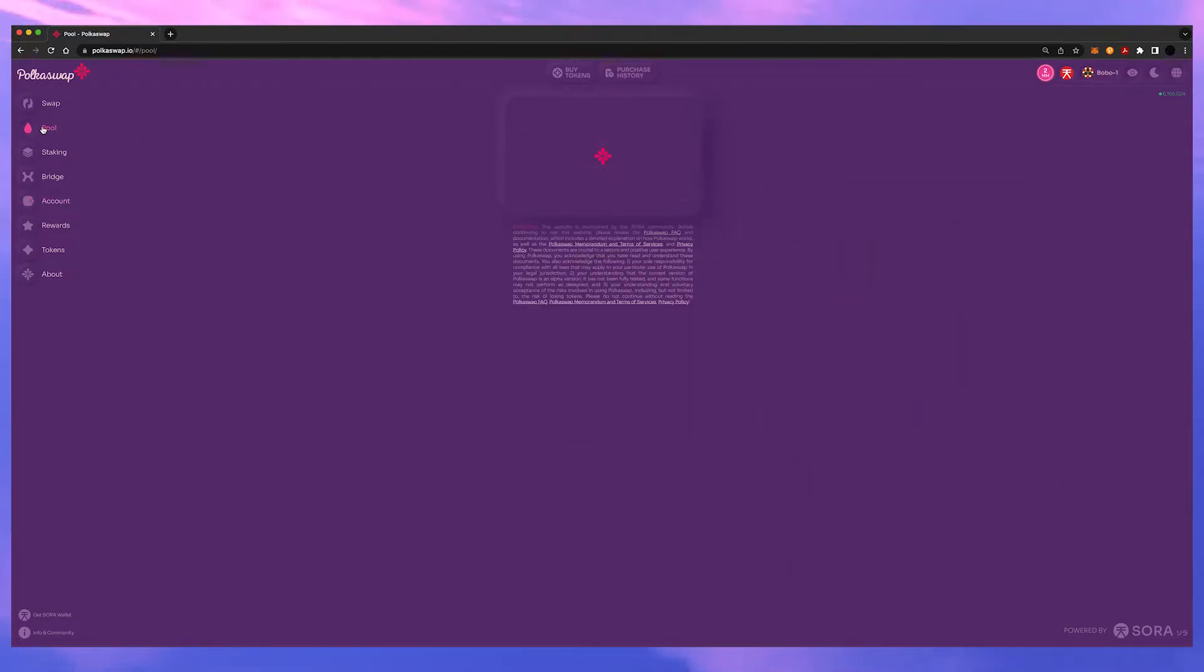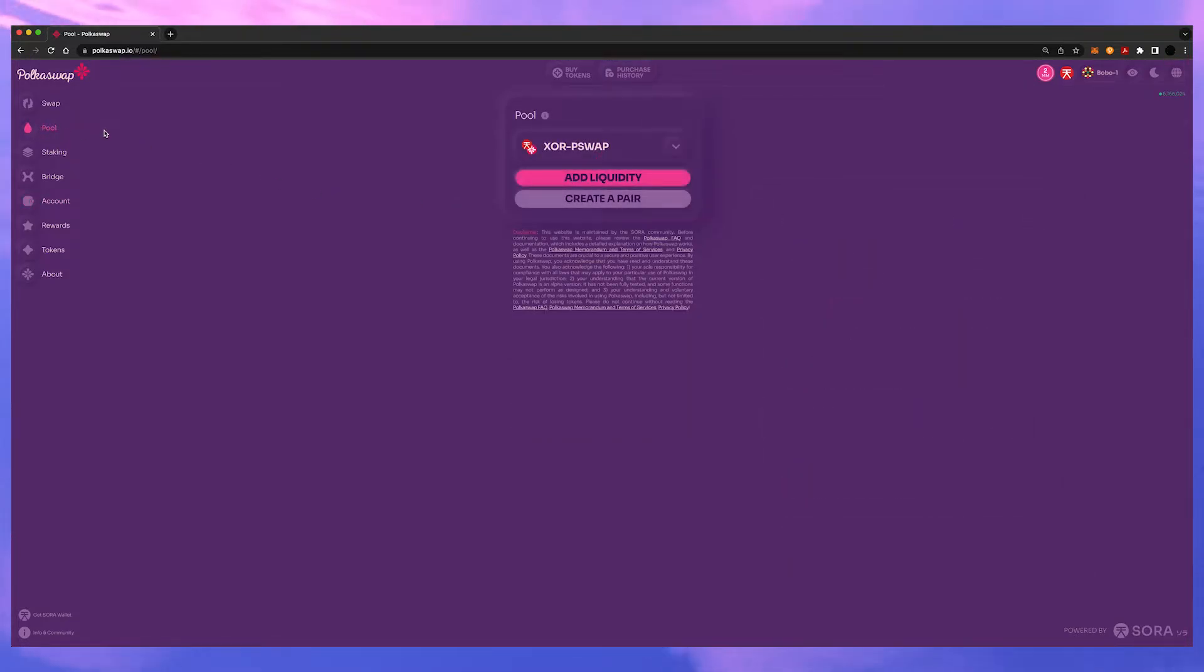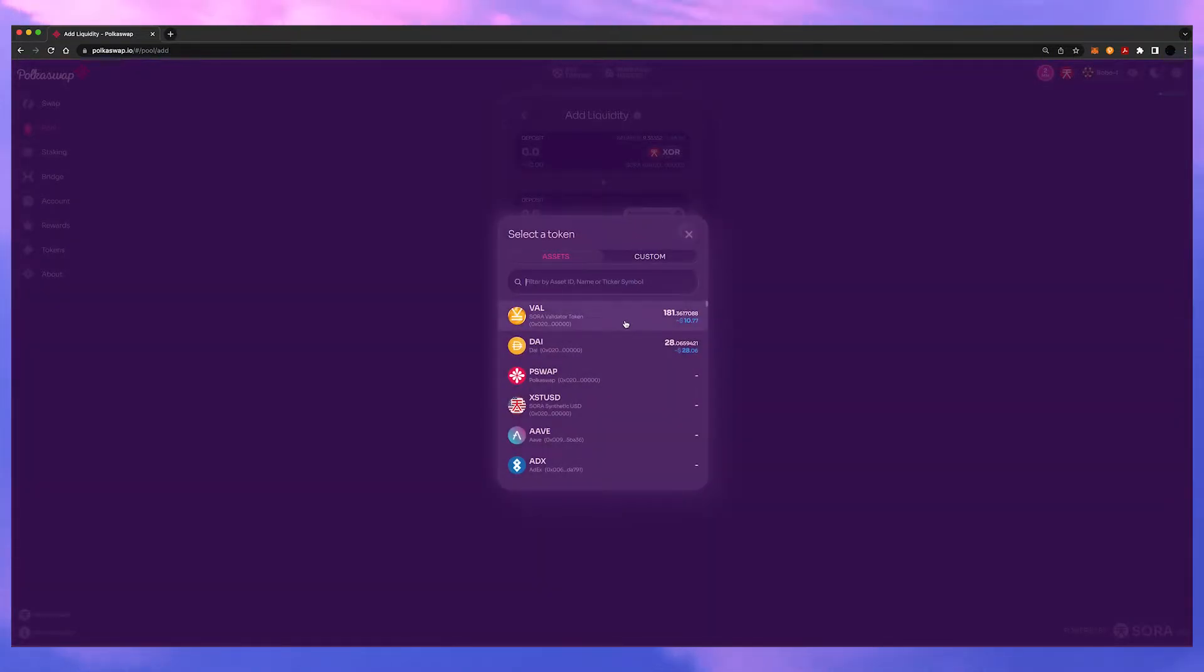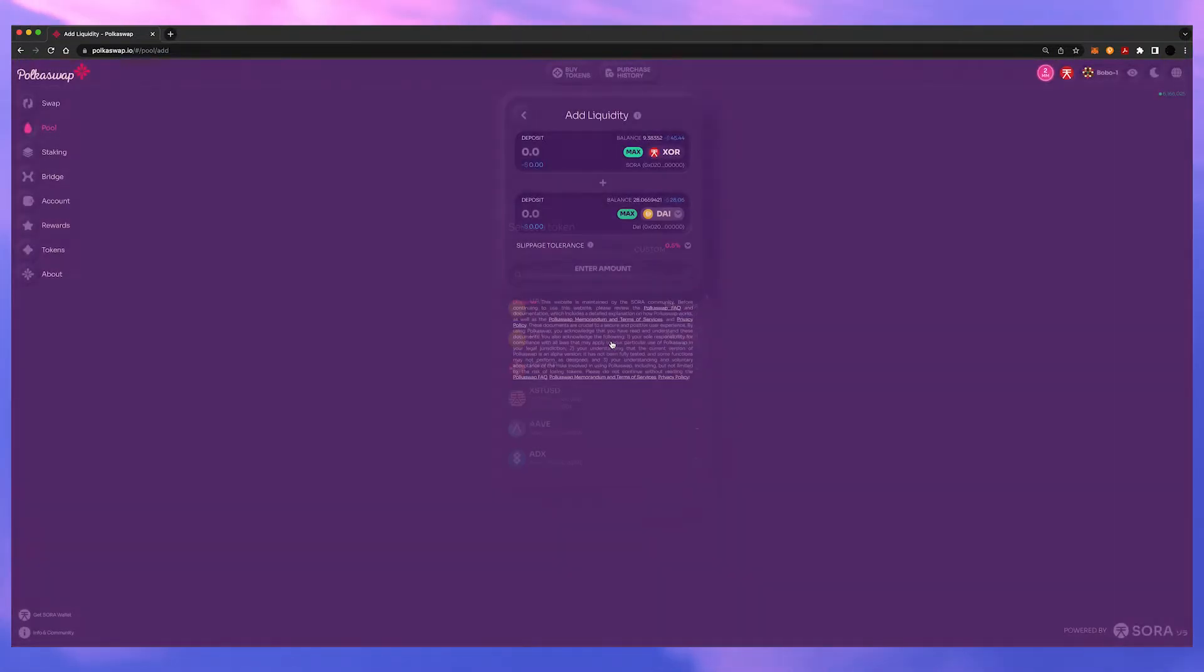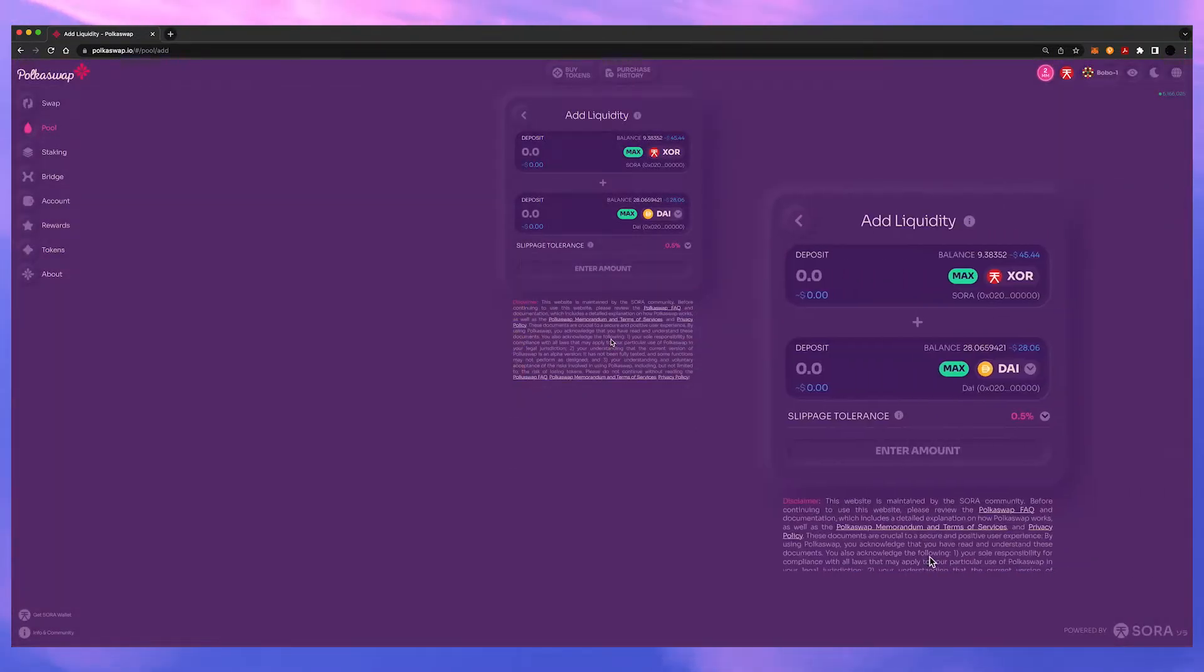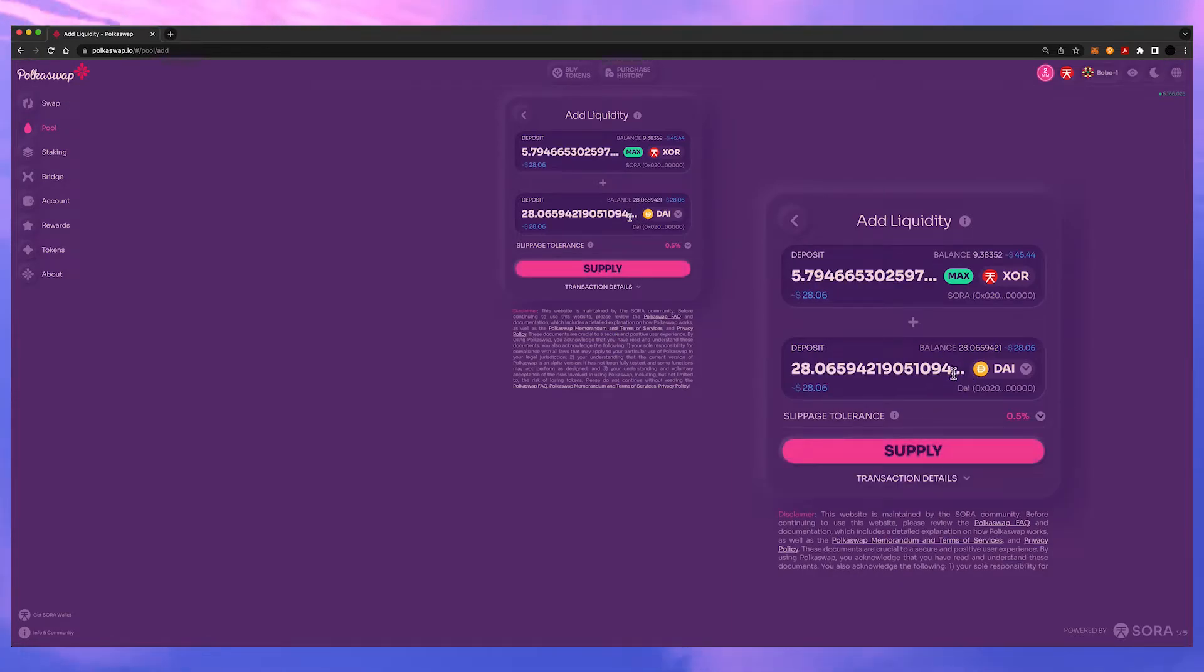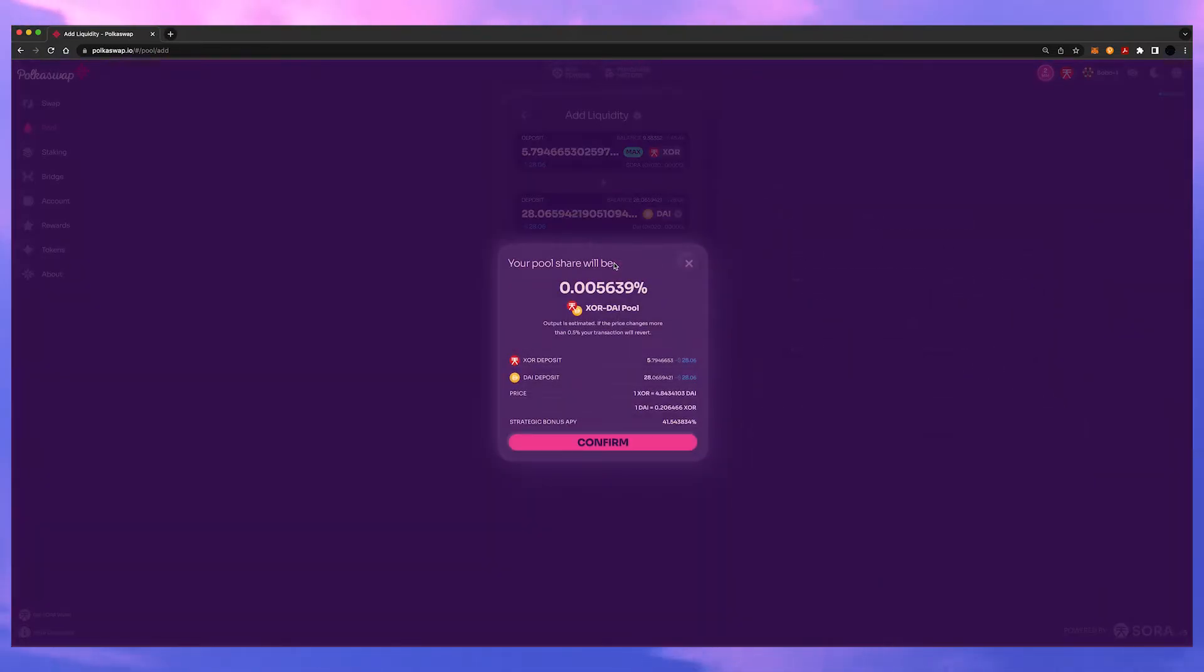Click on pool. Then click on add liquidity. So here go ahead and add your Dai. Supply and it will automatically match it. Hit supply and hit confirm.